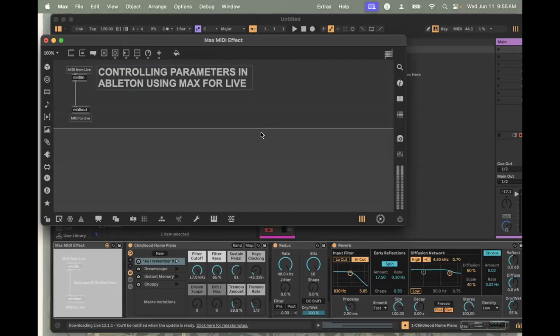Hi, this is David Farrell with another computer music video. The topic of this video is controlling parameters in Ableton using Max for Live.